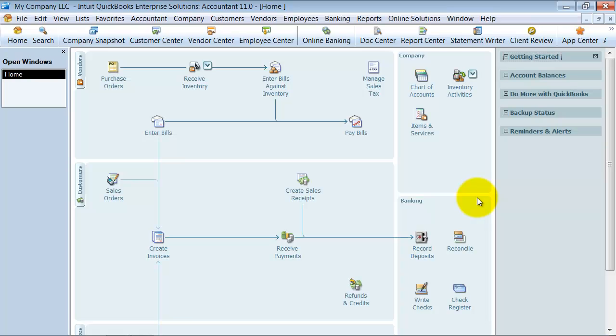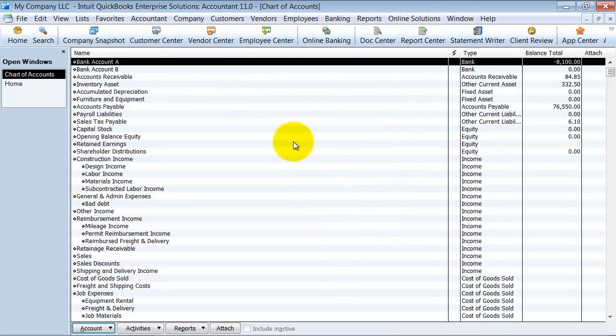This is just a quick video on how to re-sort your list in the chart of accounts. So if I open up my chart of accounts here.